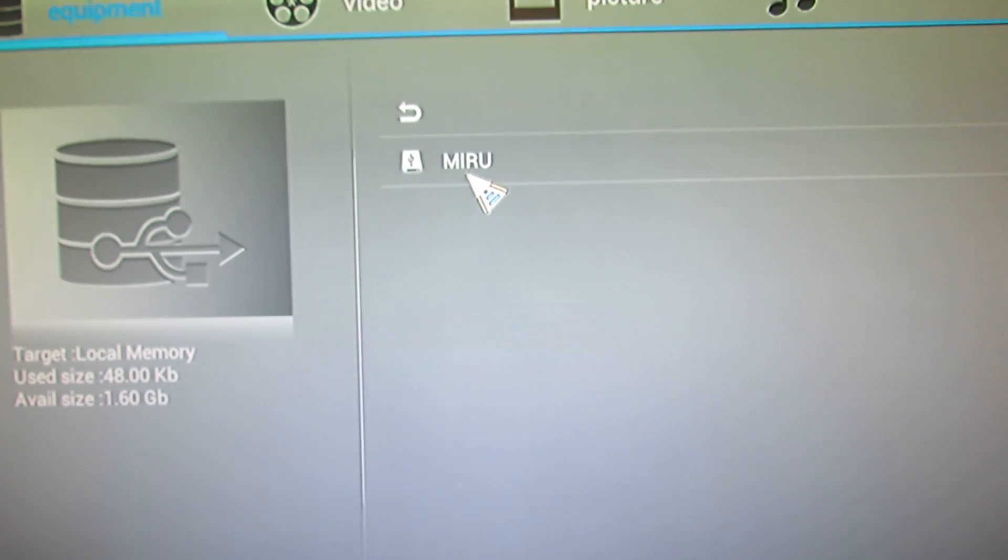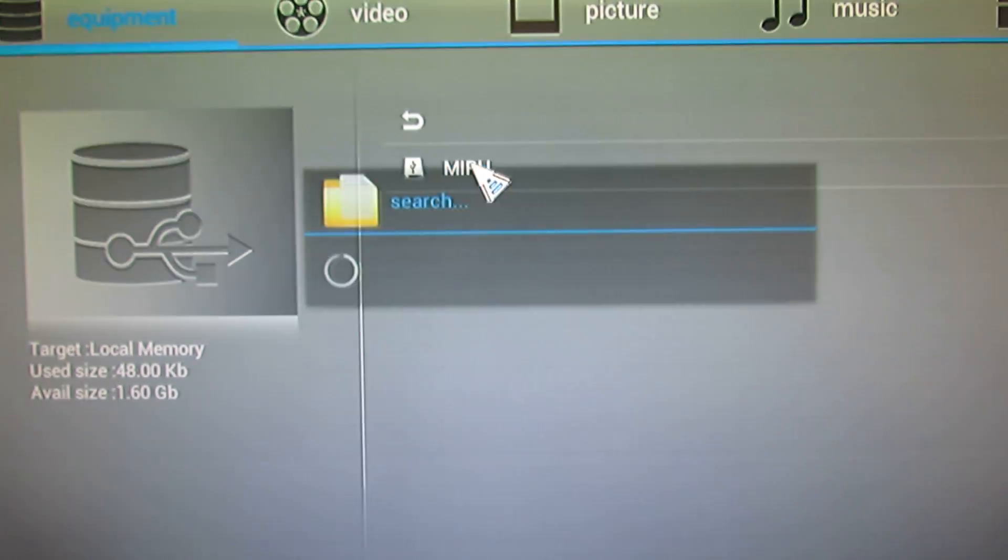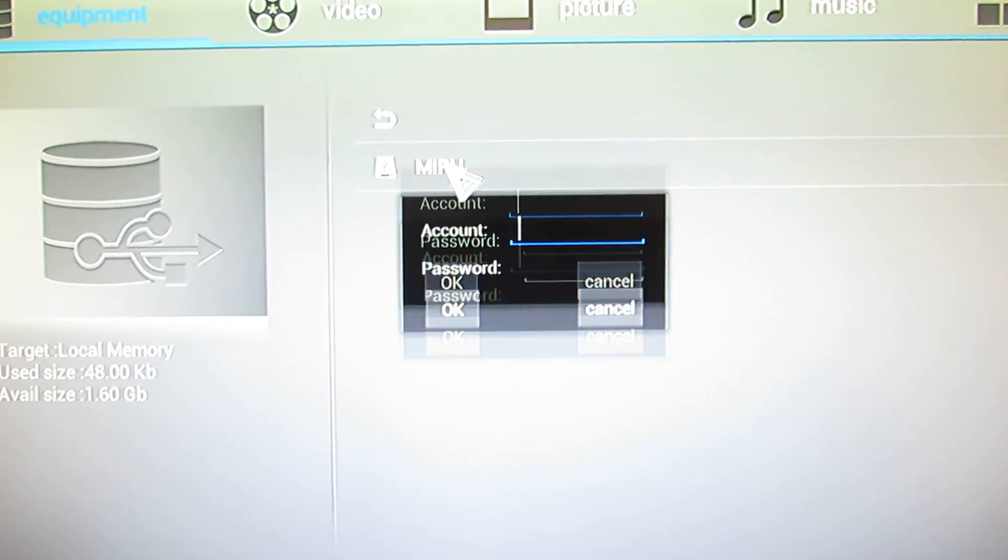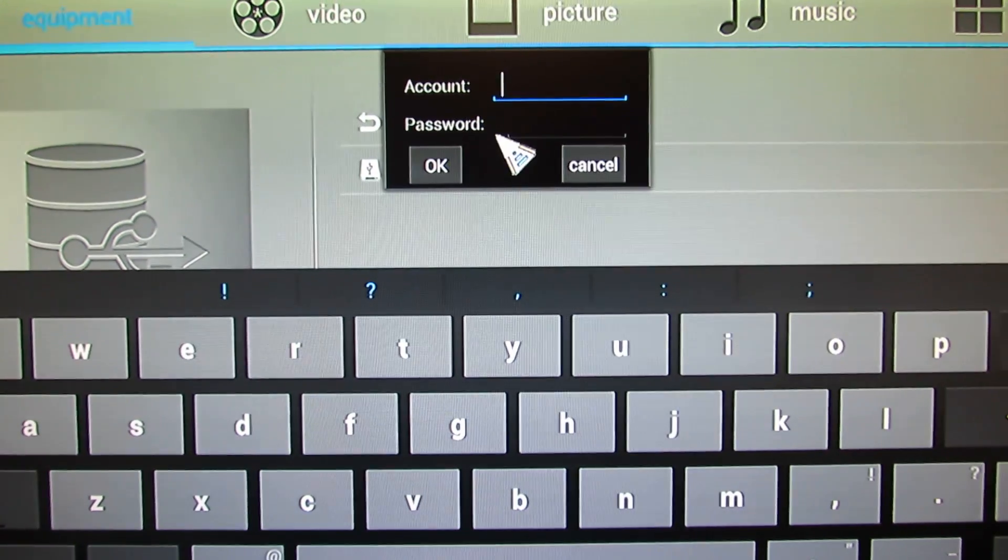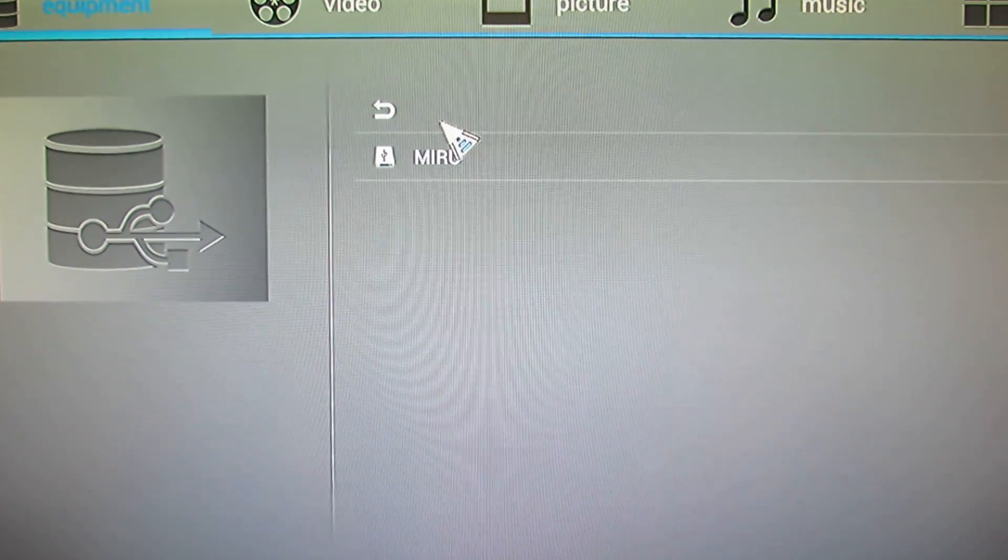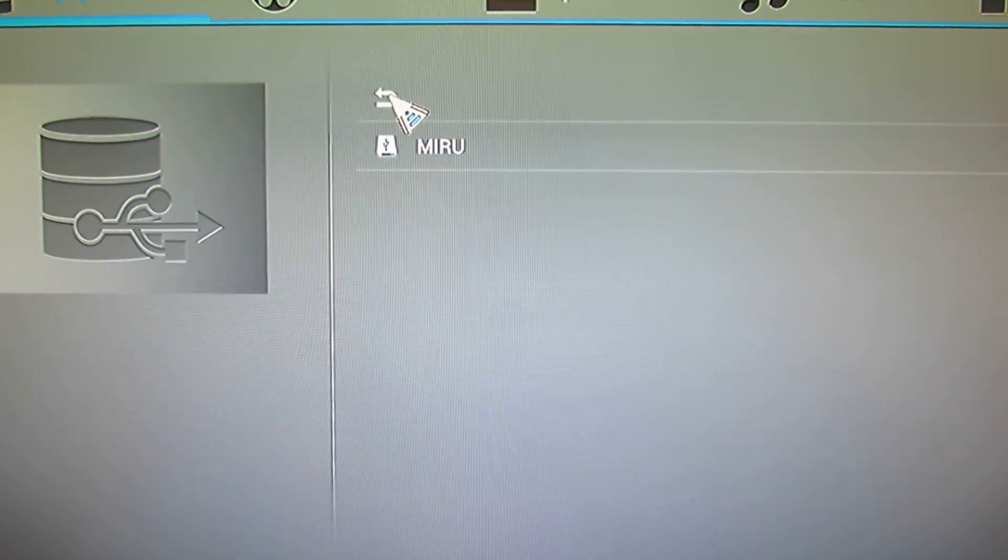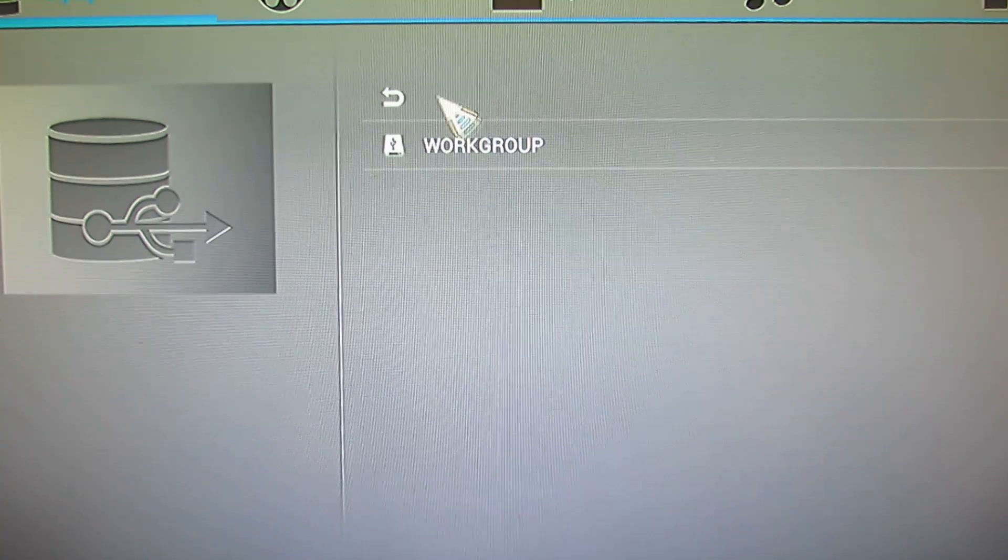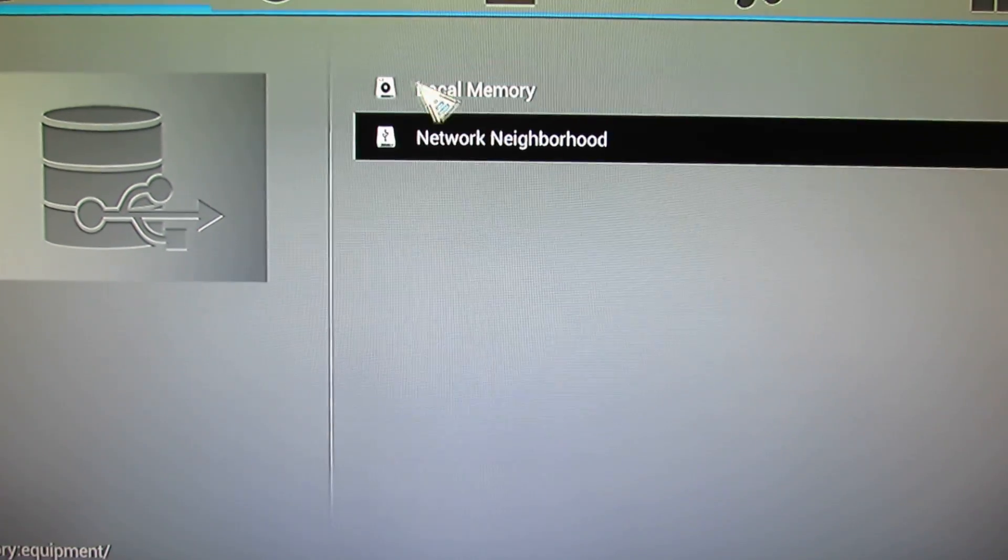This is nice. You can see the network places. Nice.